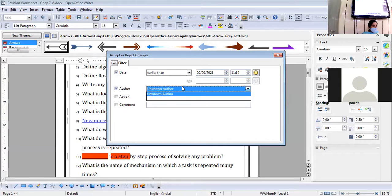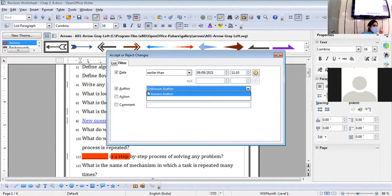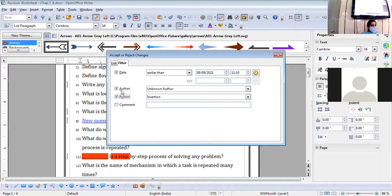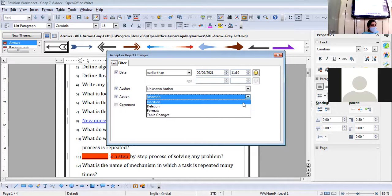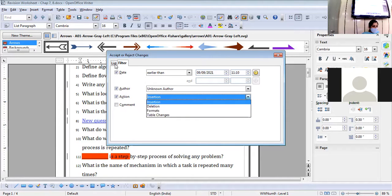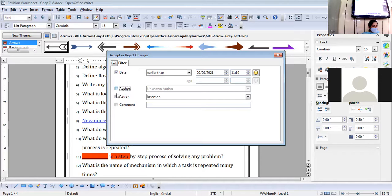Author name you can give — right now it is appearing as unknown author. If there are multiple authors in the system, you can set the username in the settings. Now, what action we want to take — insertion, deletion, formatting — whatever things we have done. These settings you can do from the Filter button.